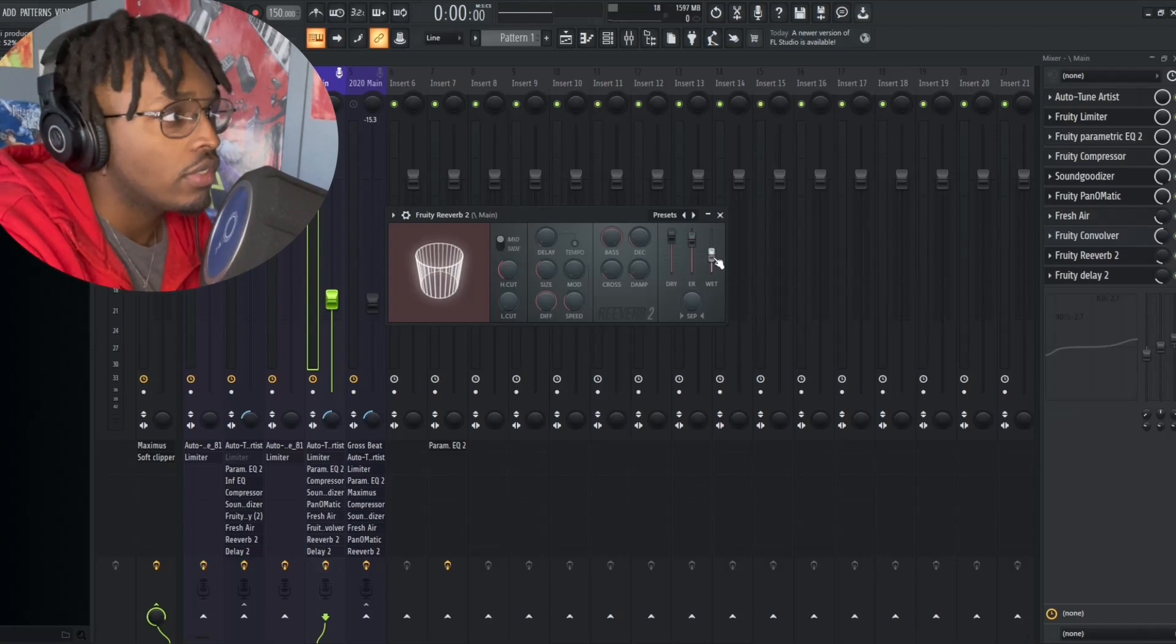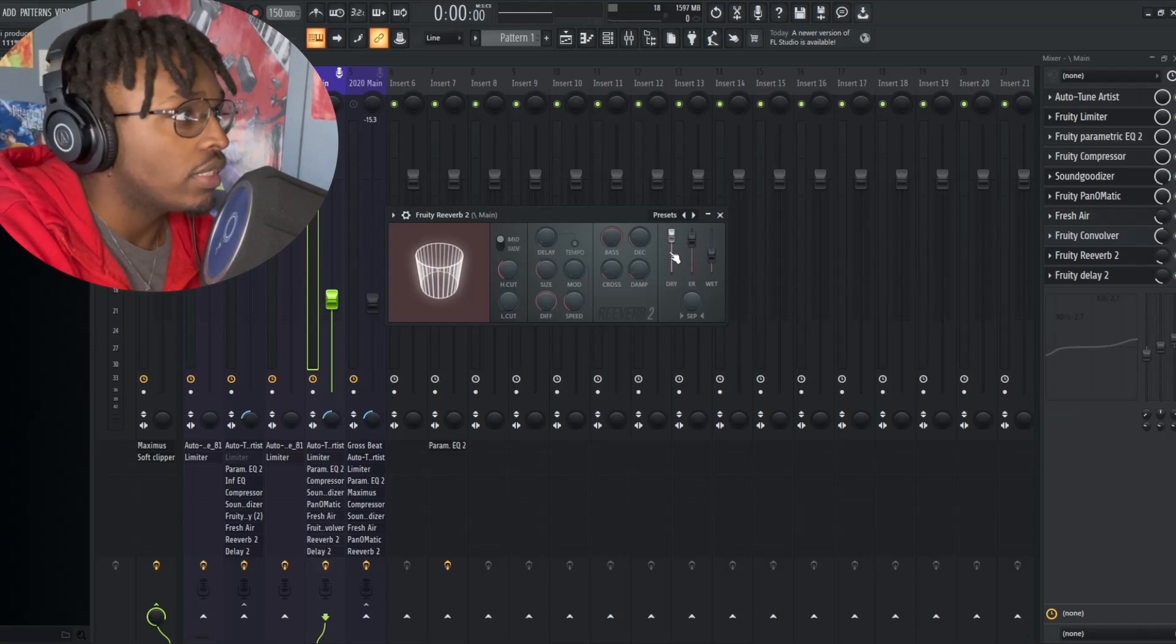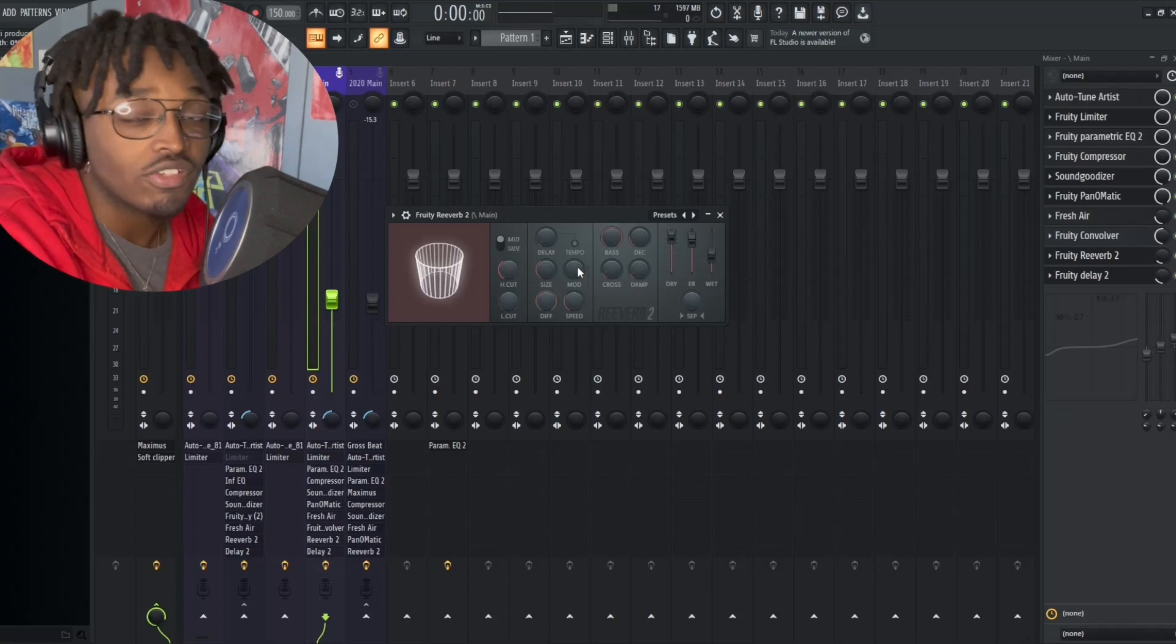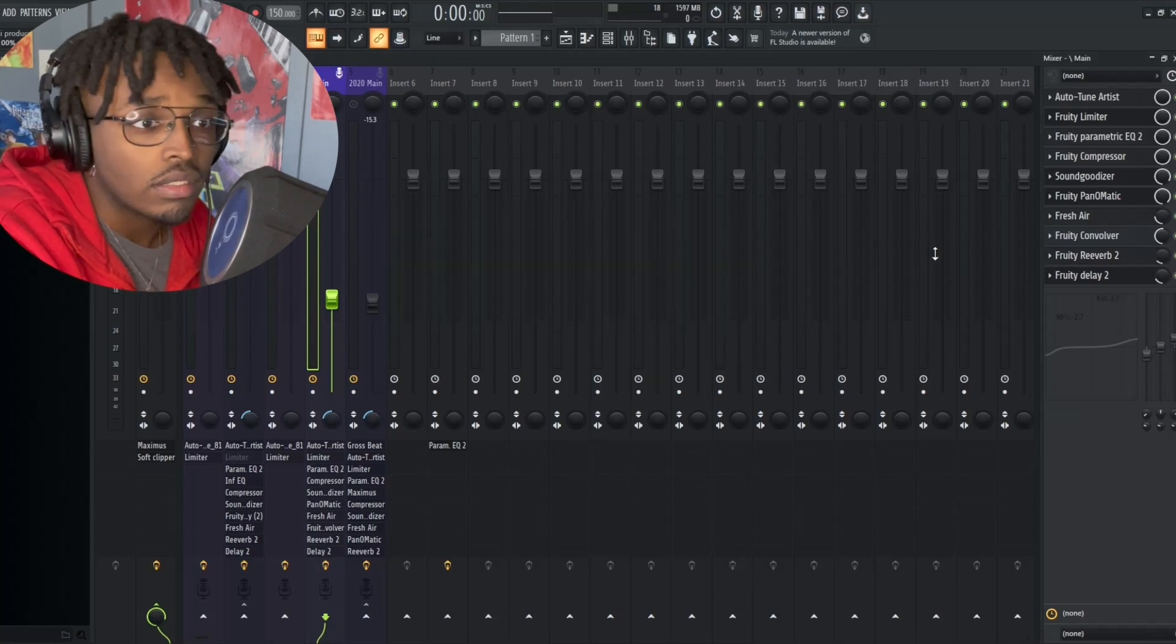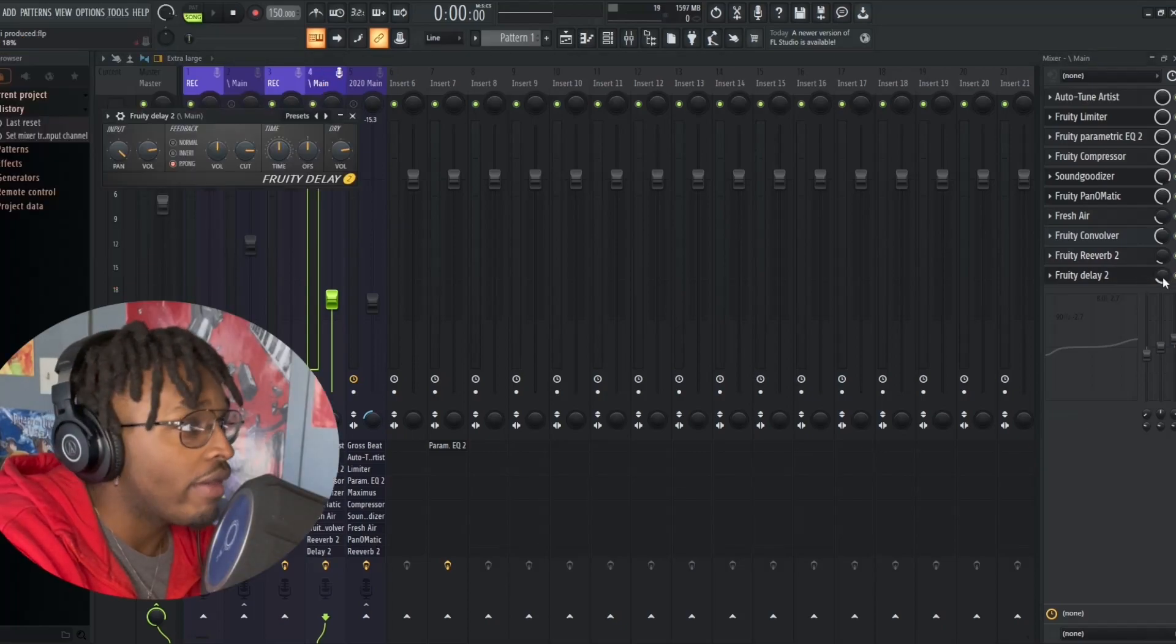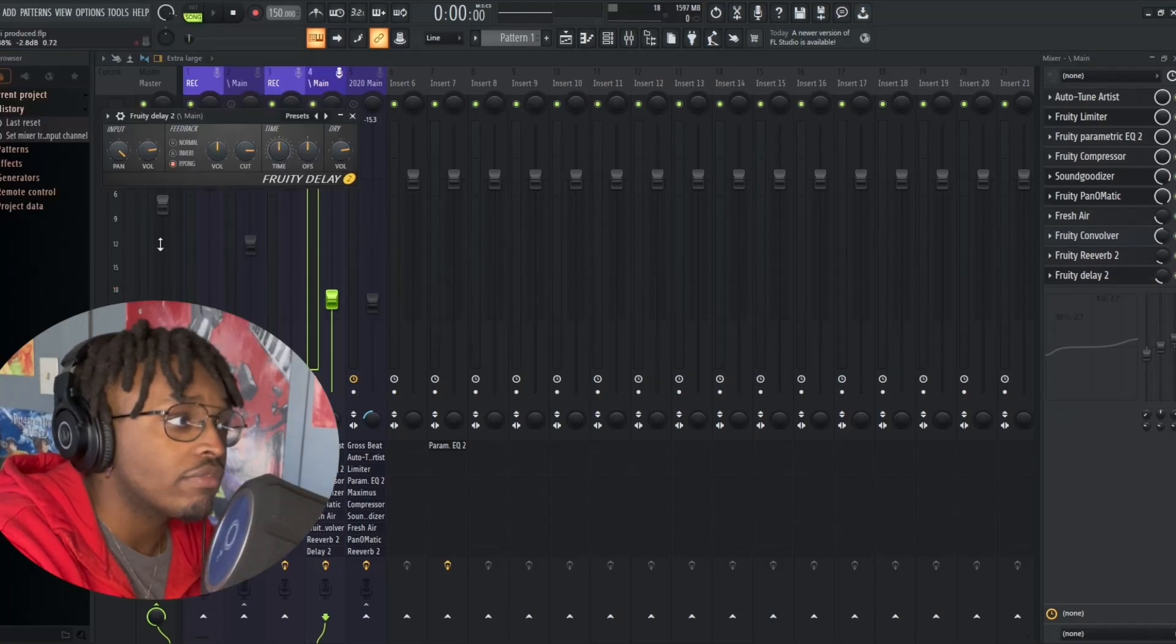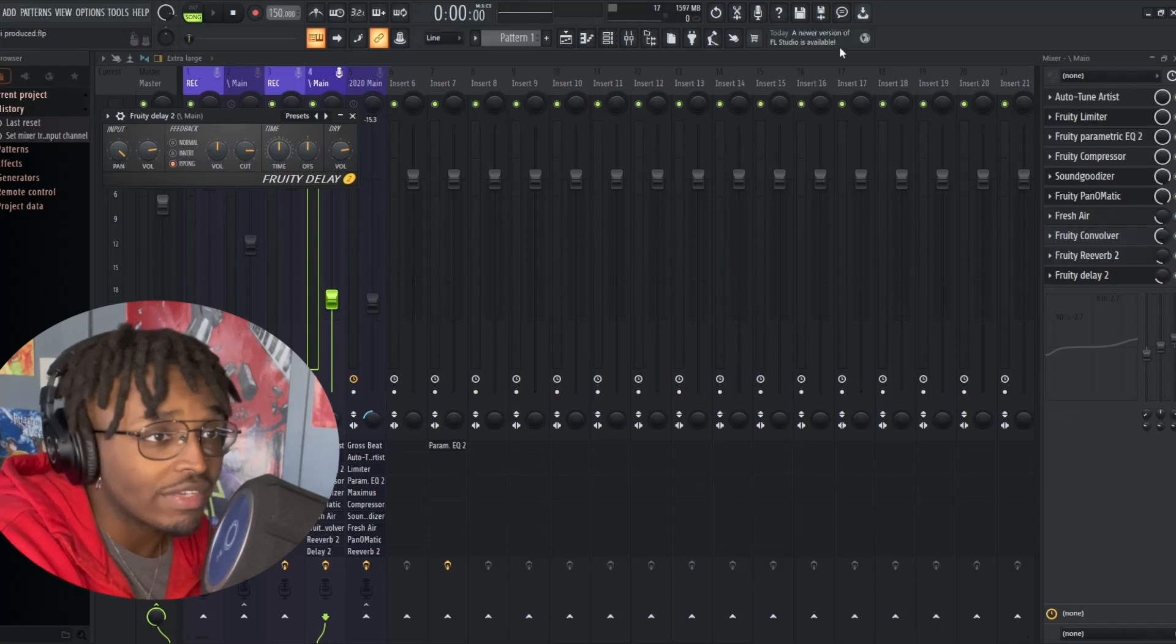I also have Reverb, I'm choosing Reverb 2 at a 14 mix level, 52 wet level, 111 dry level so I have it maxed out. And yeah, with the delay I also have it at an 18 mix level with an 80 input volume, 100 pan, a 50 feed, and a dry level of 80 percent.